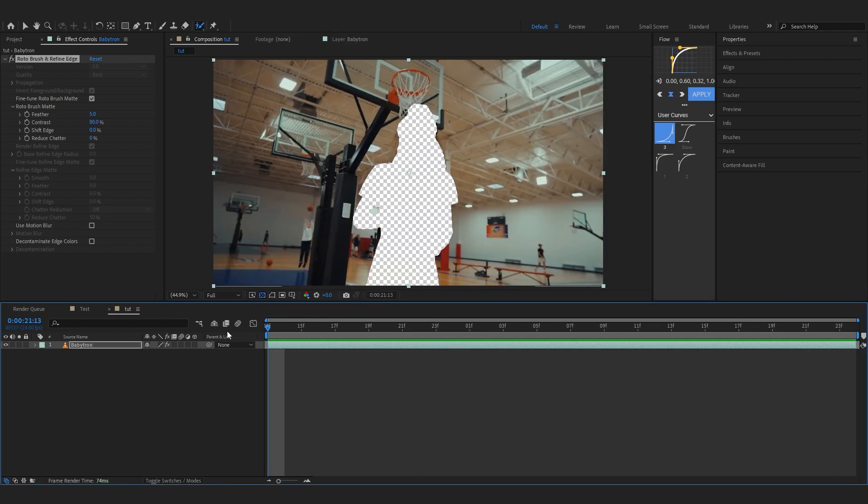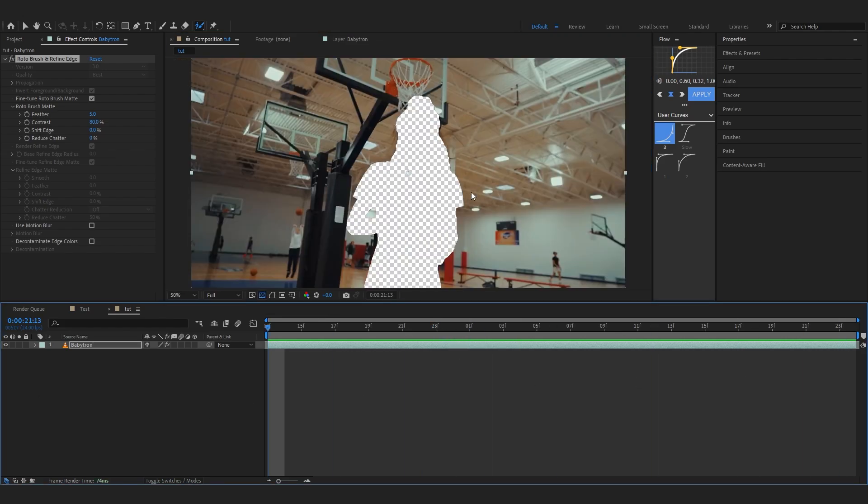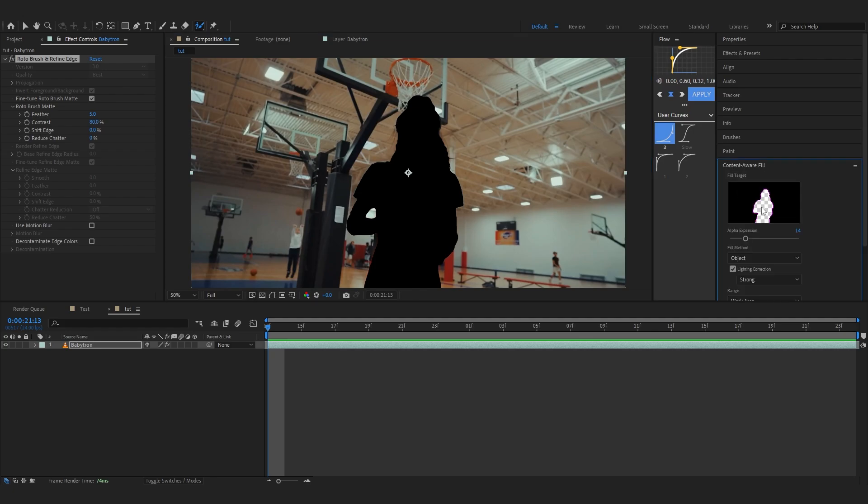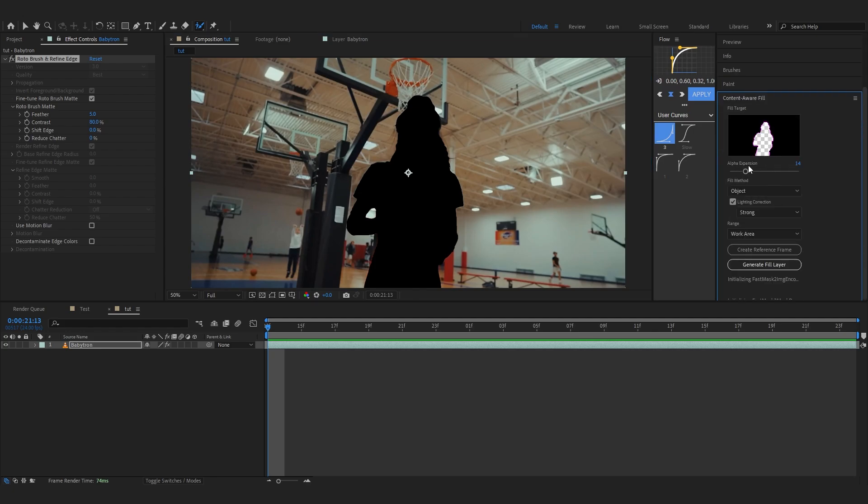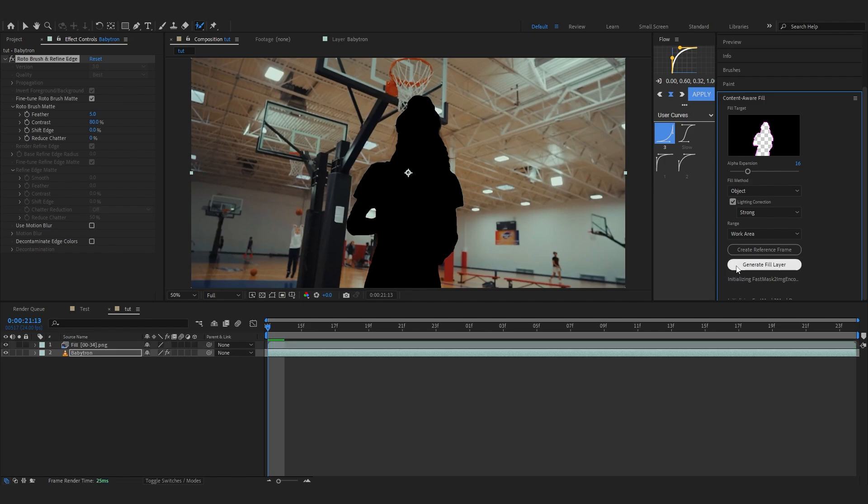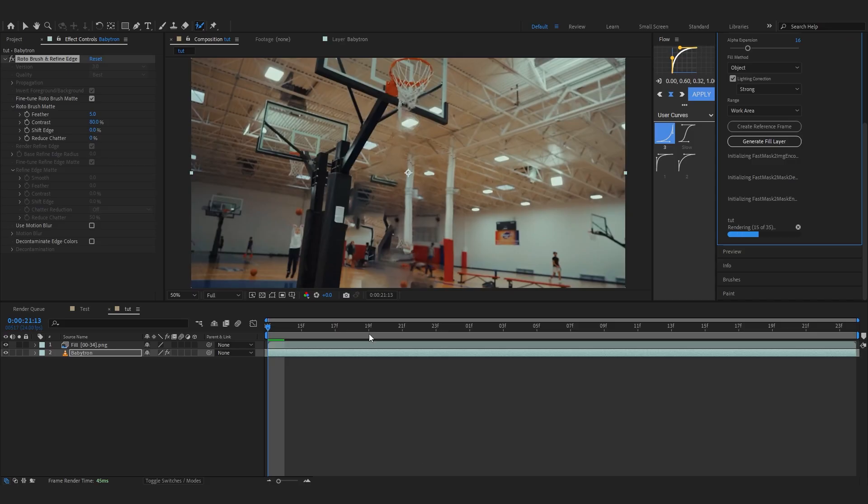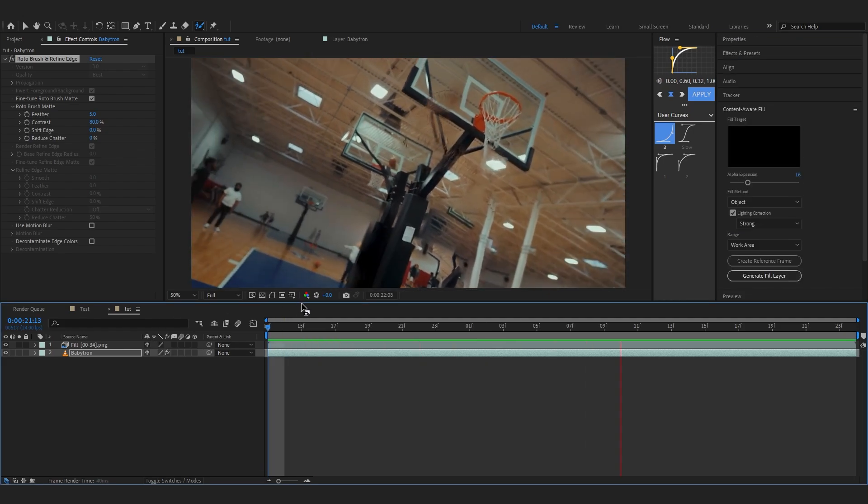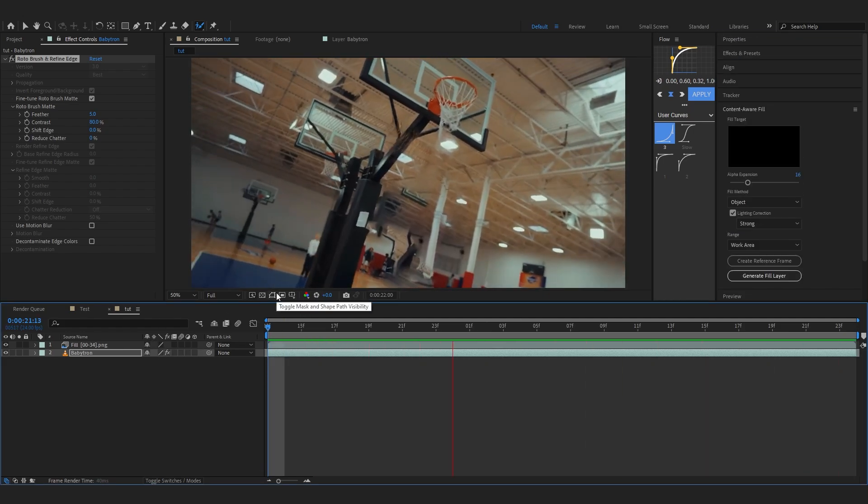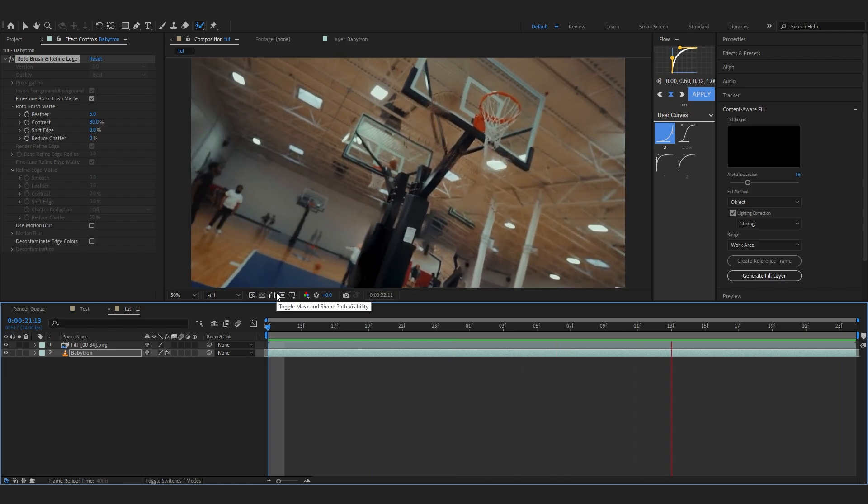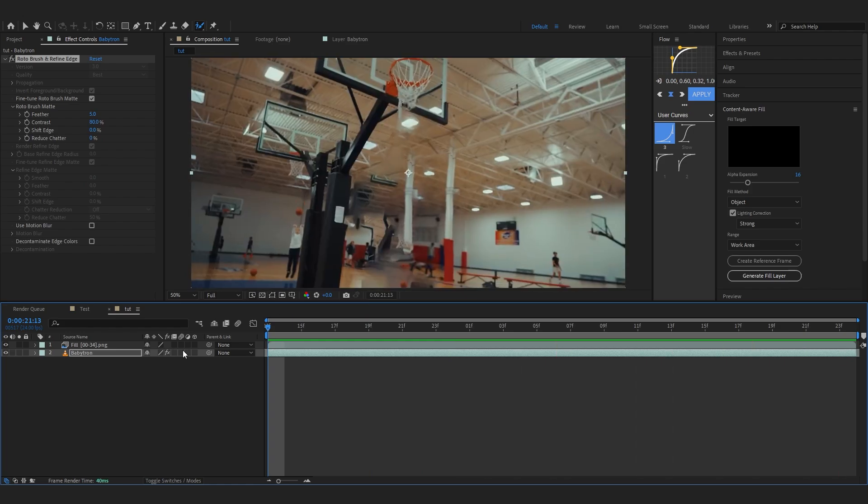If I turn in the transparency grid you can see it is like transparent and stuff. So to remove our subject we're gonna go to content-aware fill and in here you can play with the alpha expansion. In fill method make sure it's on object and also make sure the lighting correction is turned on and set to strong. So after that just generate your fill layer and let it do its thing. After that once it's done you can see our subject is removed from our scene, that we exactly want.